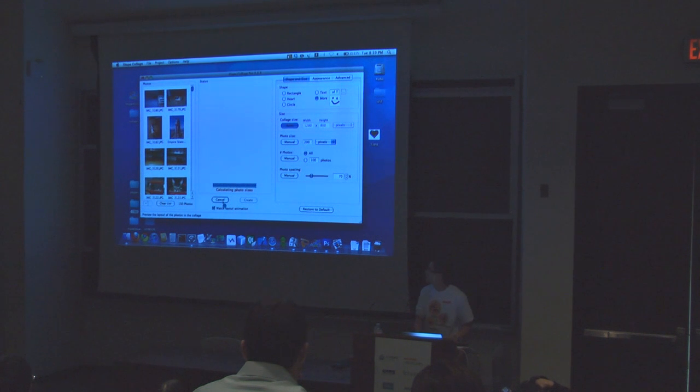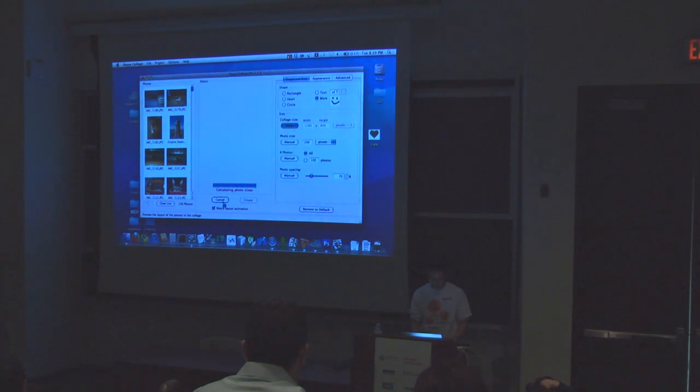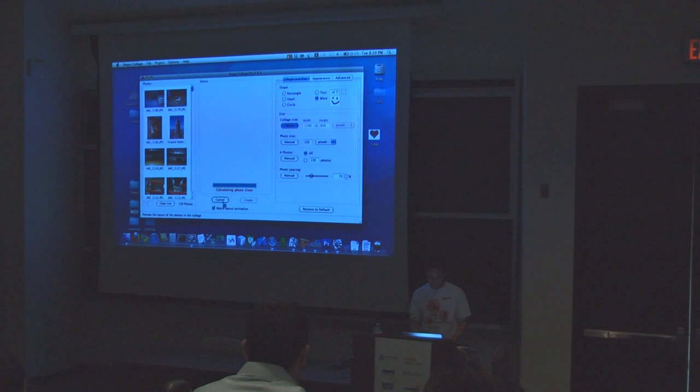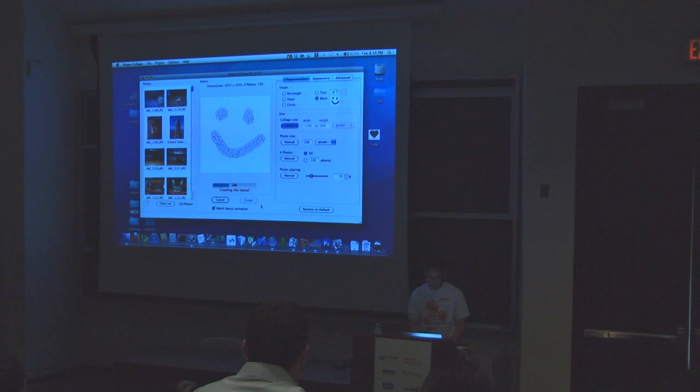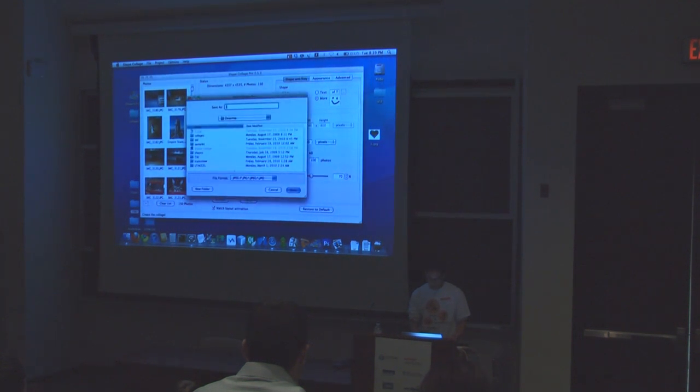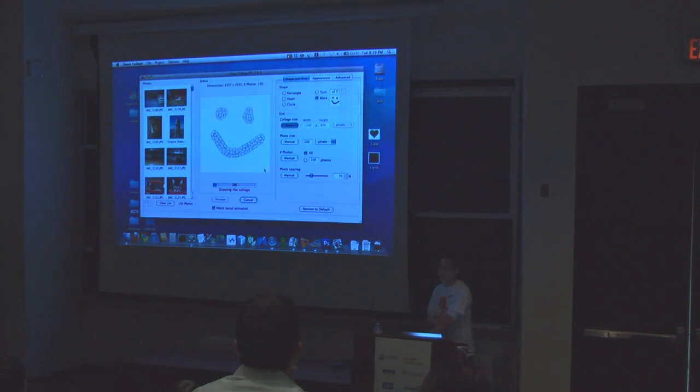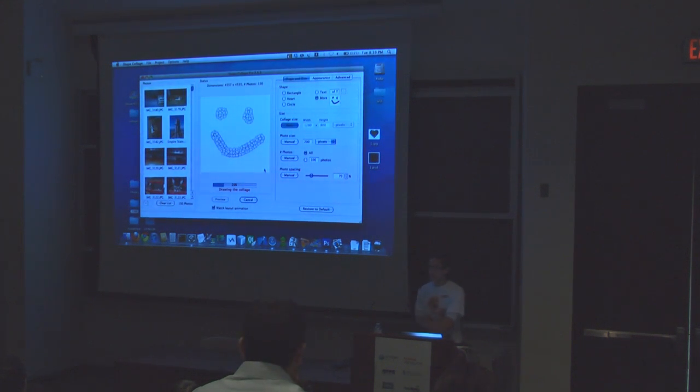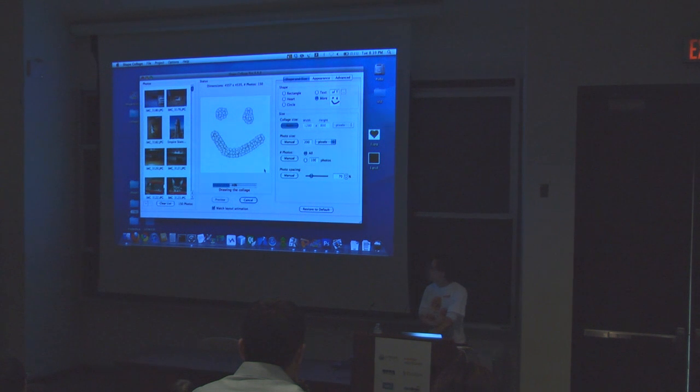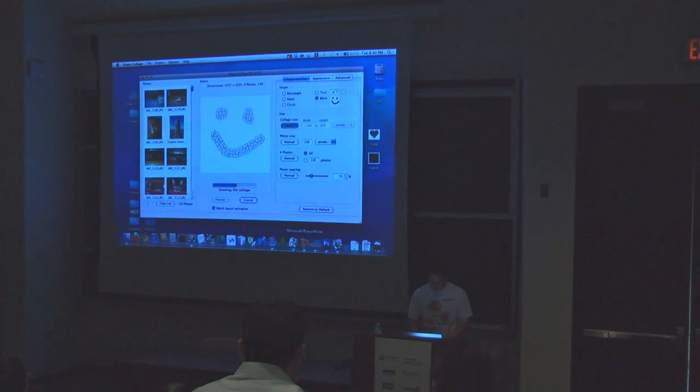What I can do as well is I can actually save this to a Photoshop PSD format. So if I don't like the automated thing, it'll actually put it into a Photoshop format where each photo is in its own layer and then you can edit the collage as much as you want. So it's gonna take a little bit longer and I have to load up Photoshop.